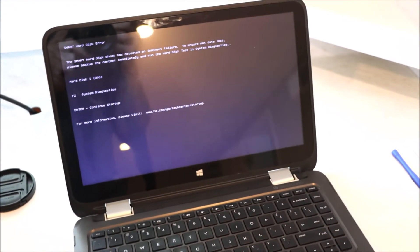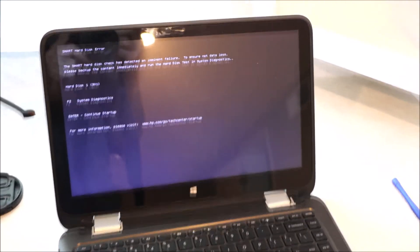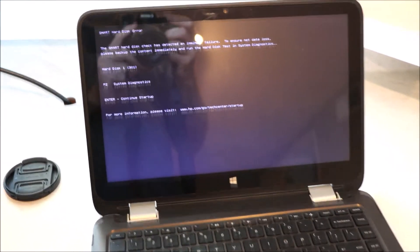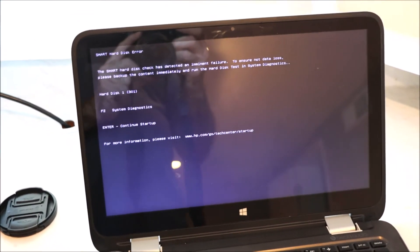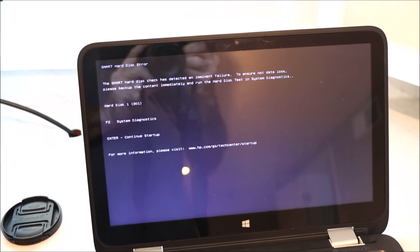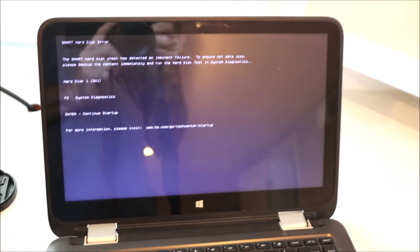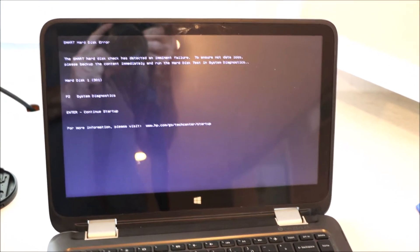When I start up the computer, I get this error code. It's a hard disk error code 301. It just means that the hard disk has failed.